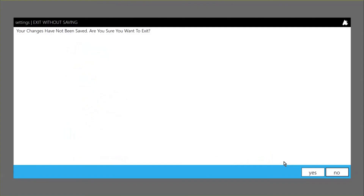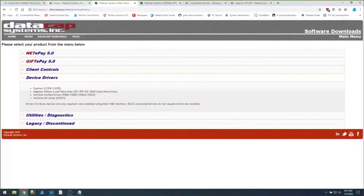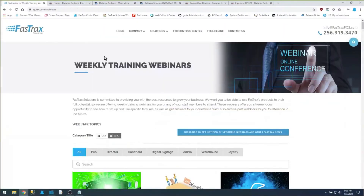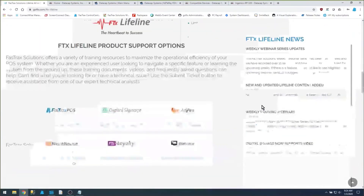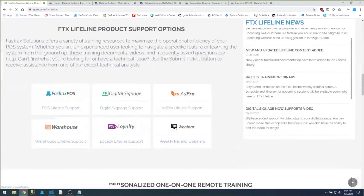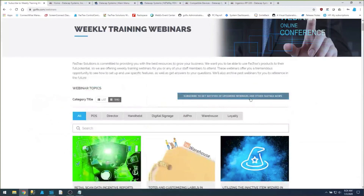I hope everybody learned something today. These events are every Friday at 9 a.m. Central, 10 a.m. Eastern. You can see a list of these webinars at our website, goftx.com — choose the FTX Lifeline tab and then go to the webinars button. This will show you a list of all upcoming webinars as well as previously recorded webinars, and you can sign up for the newsletter to be notified of any new upcoming webinars. Thank you and have a great weekend.